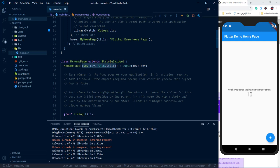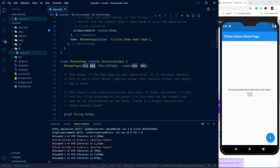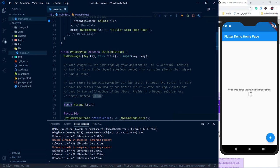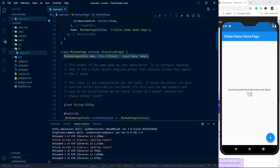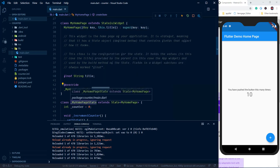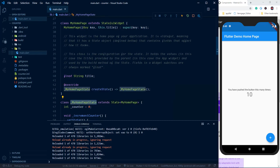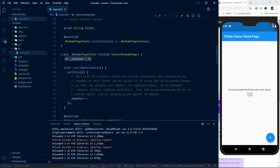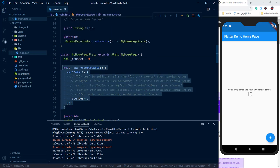To pass a value for a named parameter, you mention the name when calling the function. The 'key' parameter passes the value to the parent widget. The value for 'title' is saved as a string, and by adding the 'final' keyword it can only be initialized once. Inside a StatefulWidget we have to override the 'createState' function from the parent class, which returns a separate class — '_MyHomePageState'. By convention it starts with an underscore and ends with 'State'. This separates the state code from the widget code. The only state variable is '_counter'.